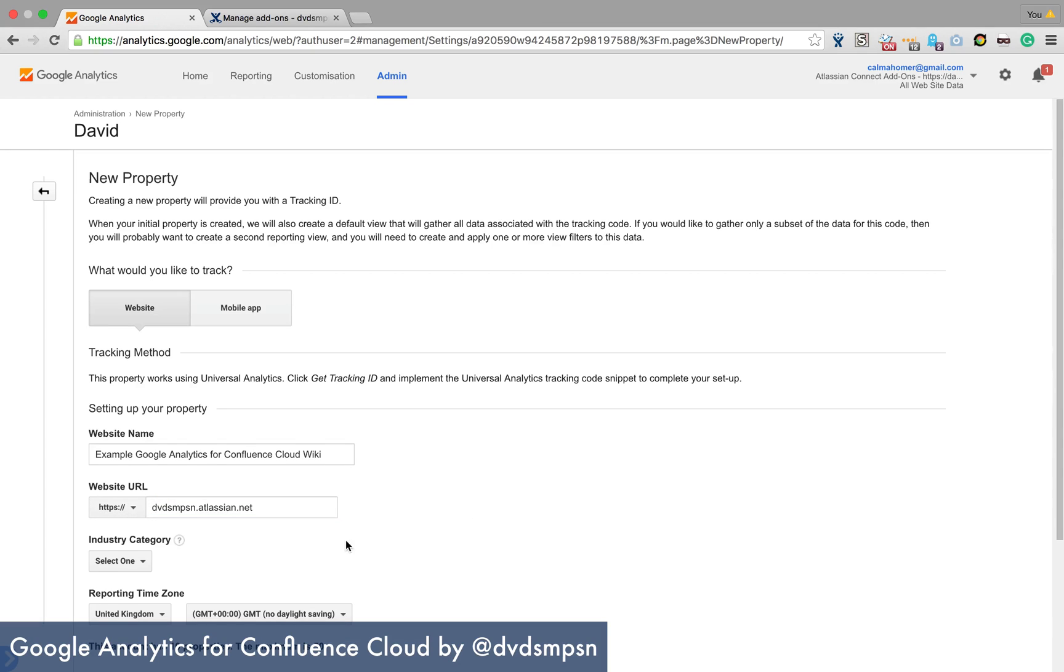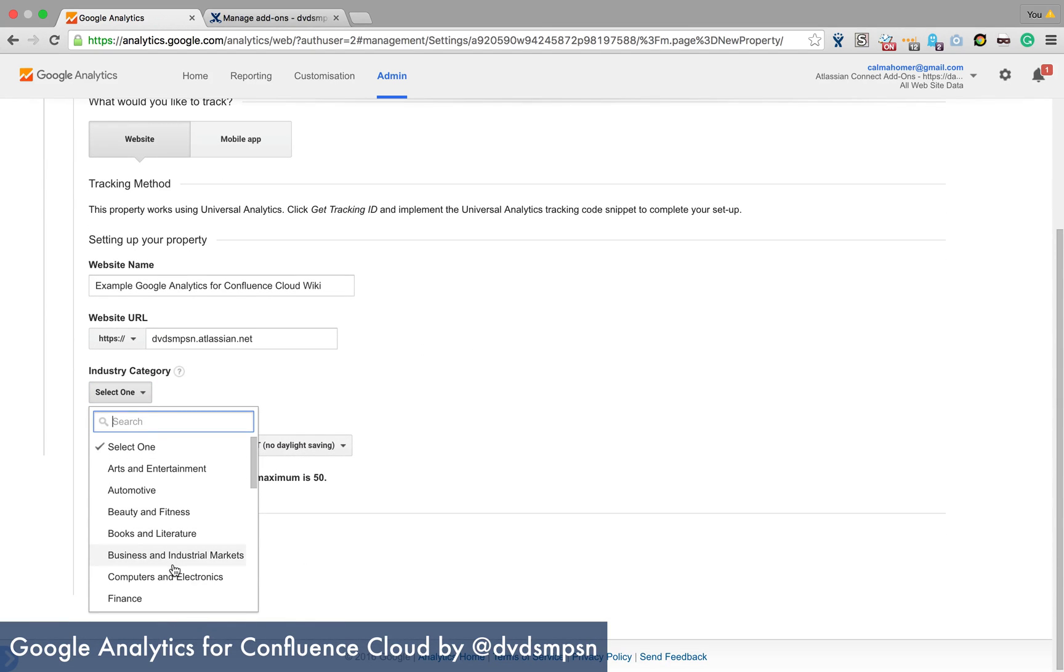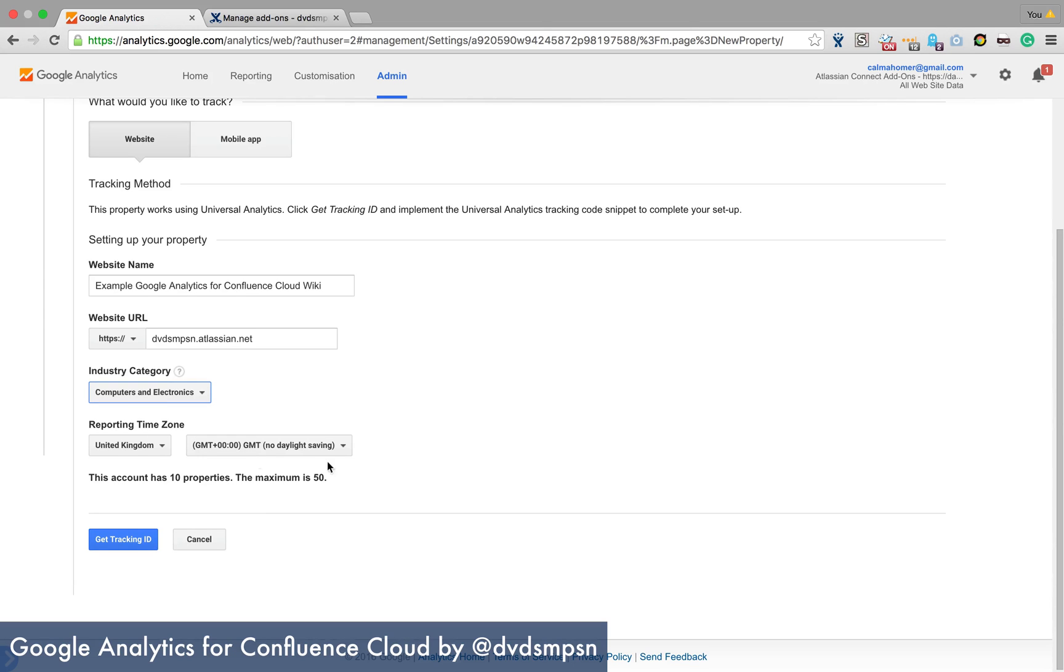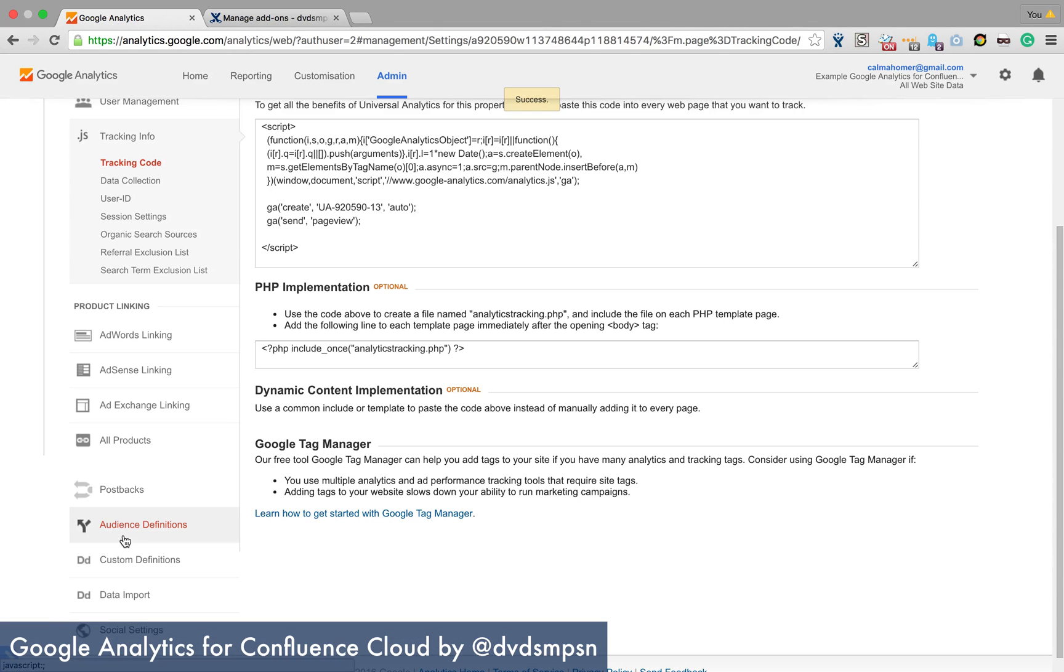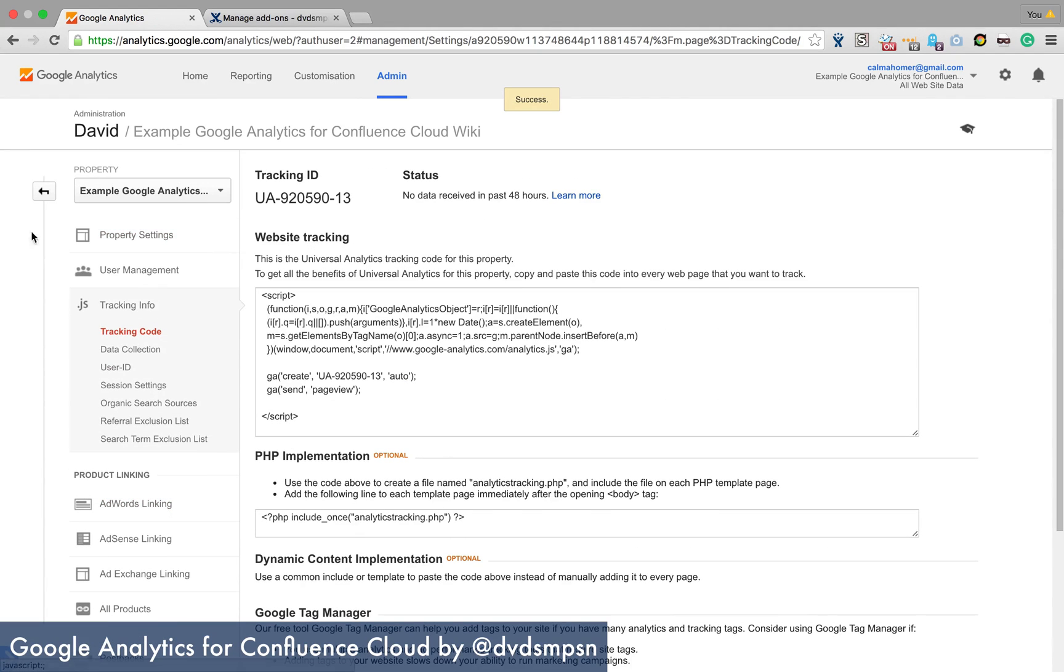So there and then you can select an industry if you want. Select a time zone and get going.